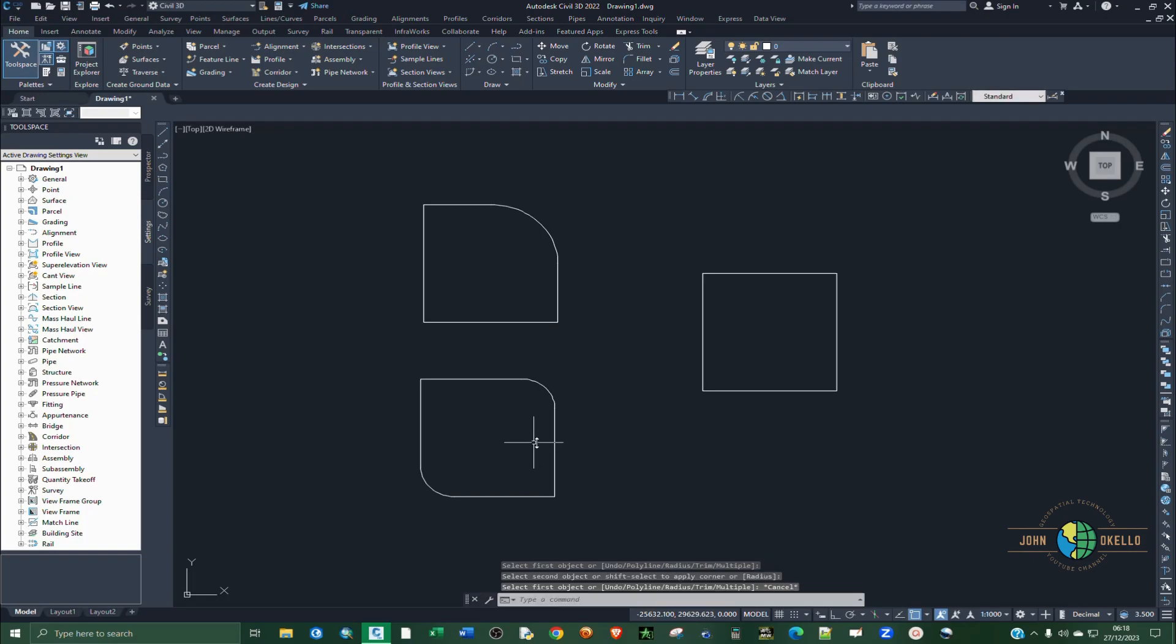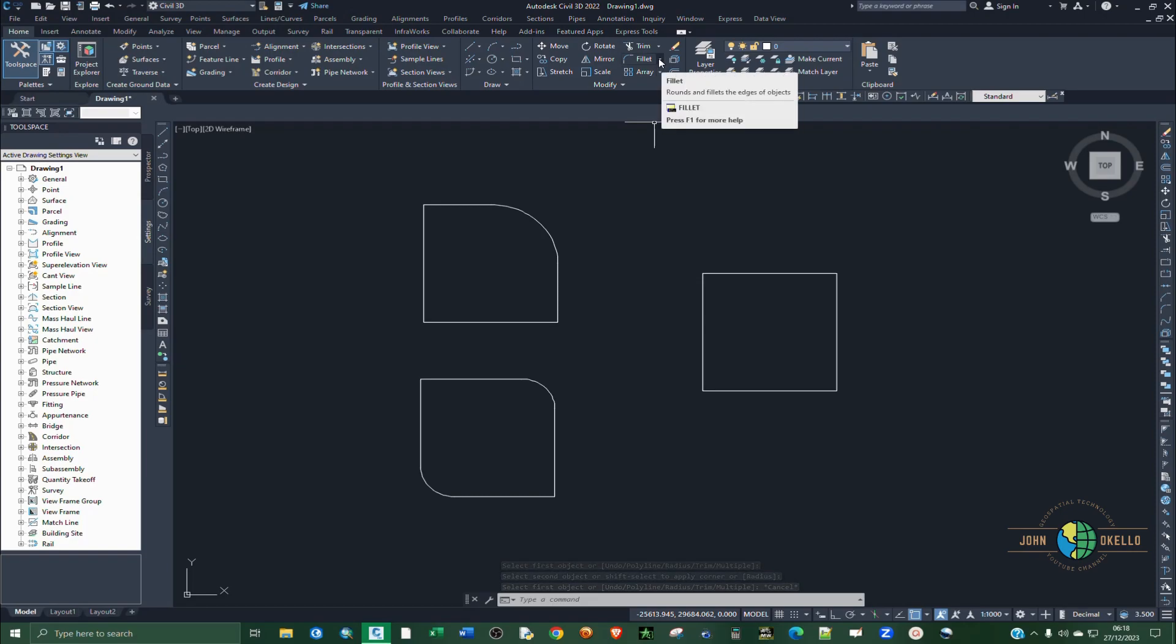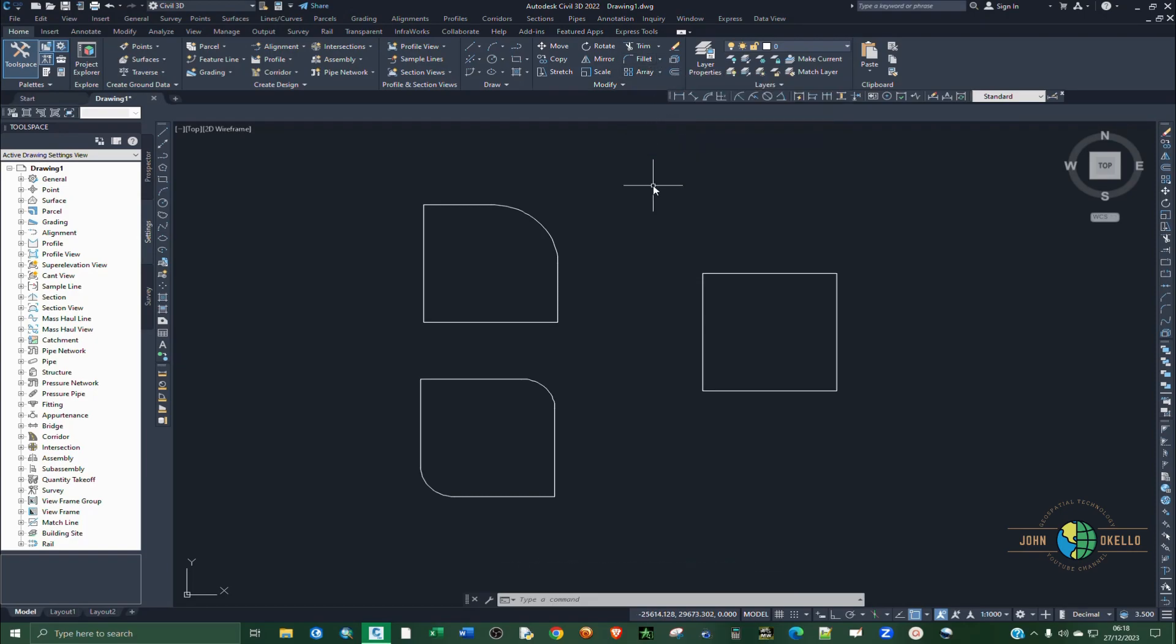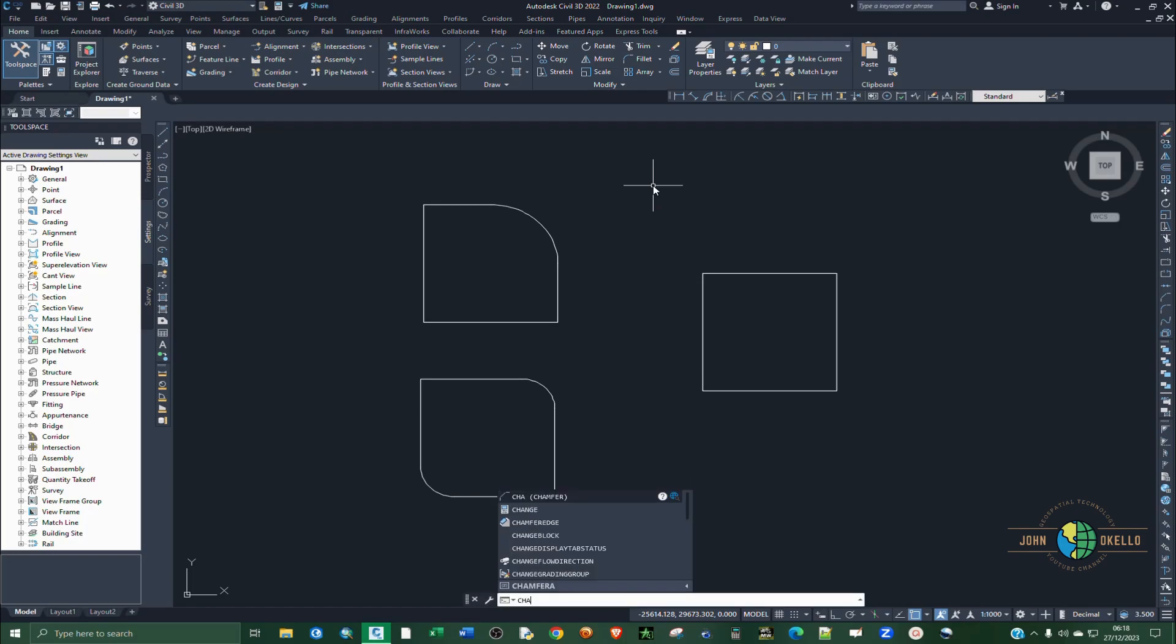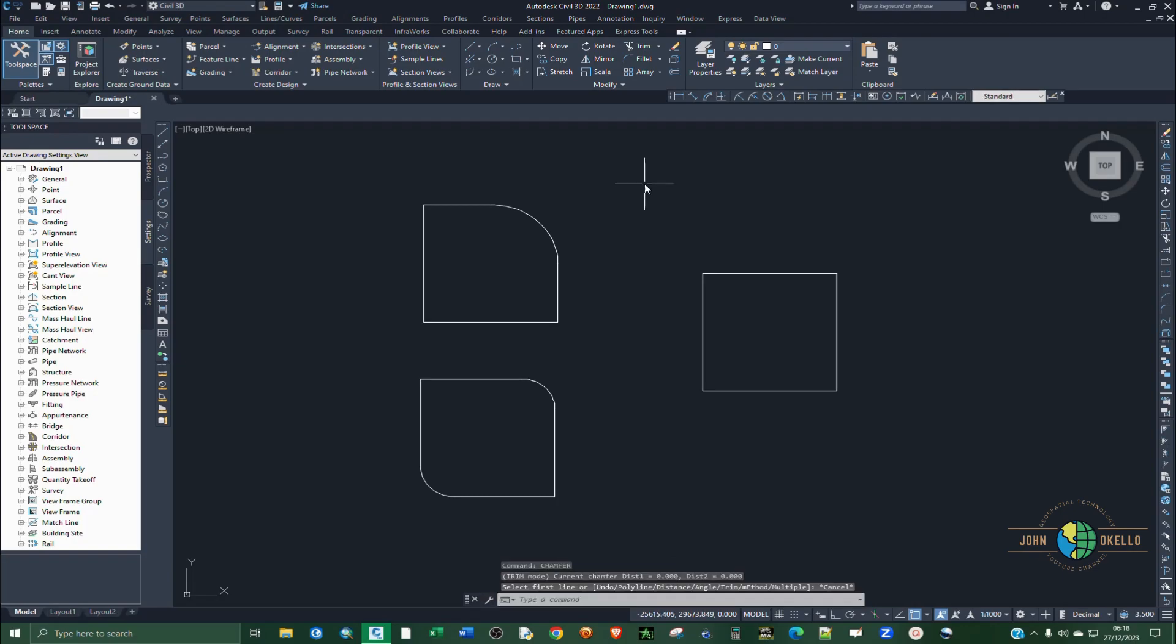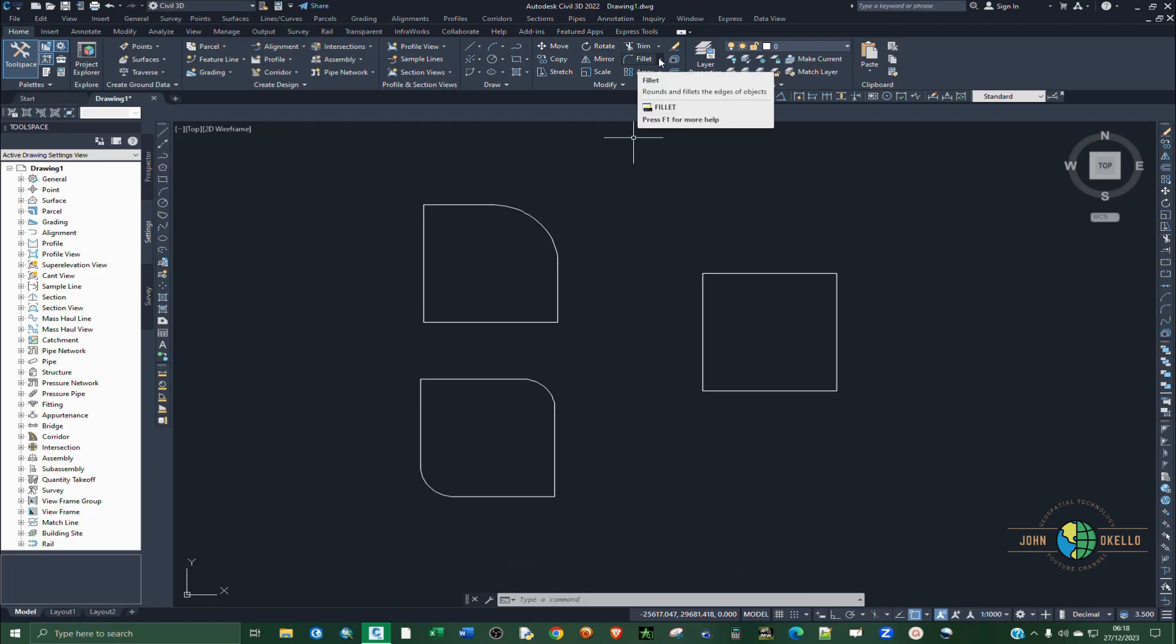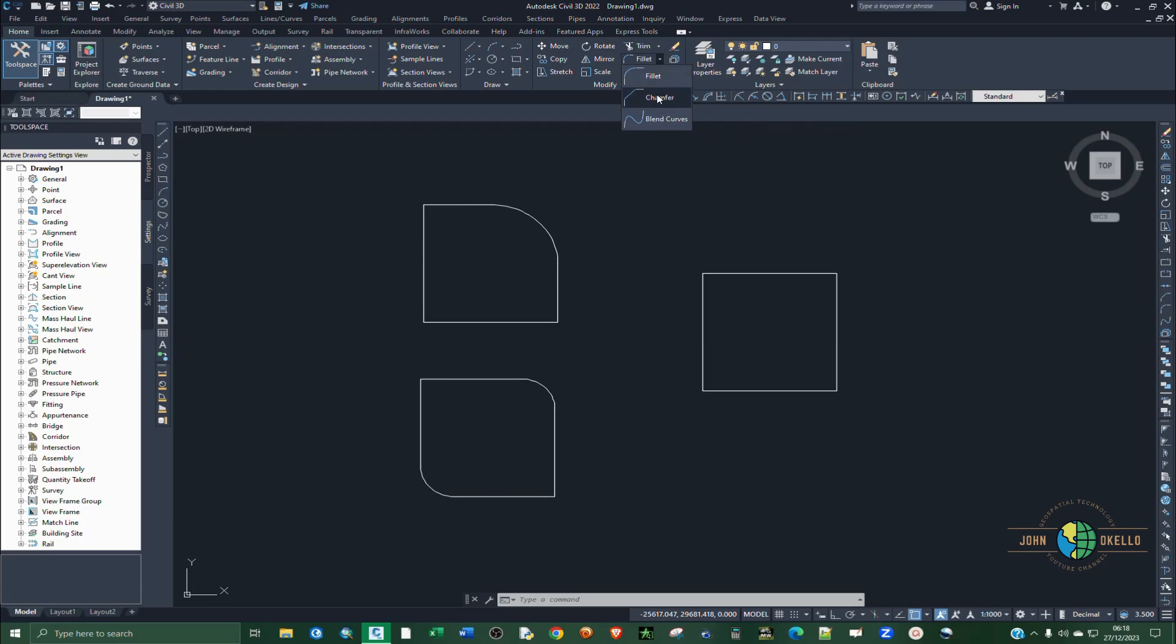Now let's have a look at a chamfer, how to use chamfer. So again, you can just type chamfer and hit enter. Alternatively, you can go to the modify groups and then select. Now change fillet because fillet and chamfer are in the same tools. So select fillet and click on distance.